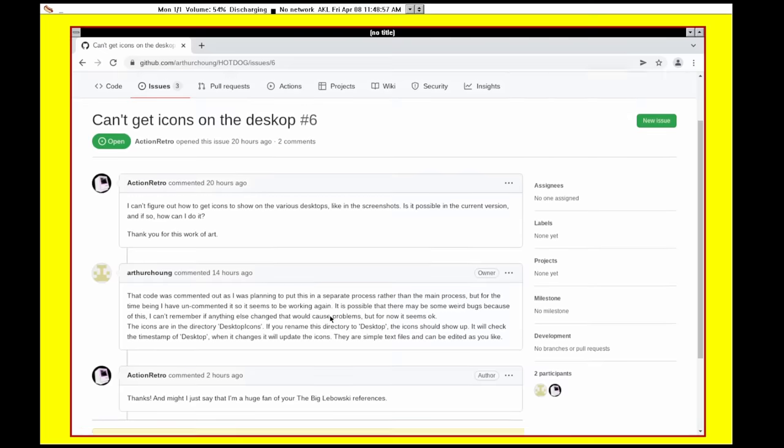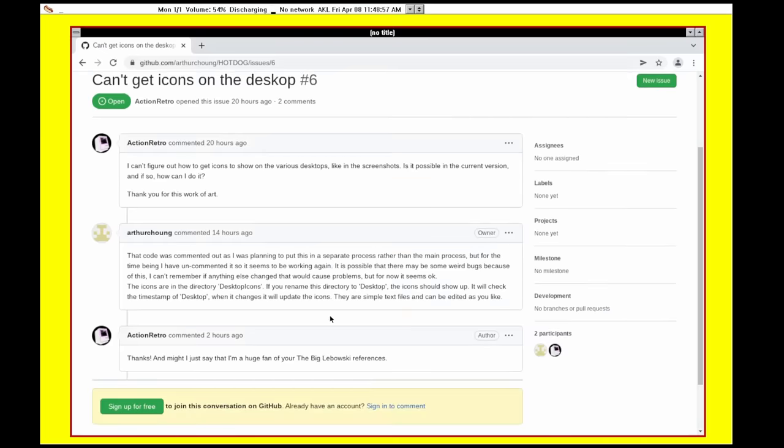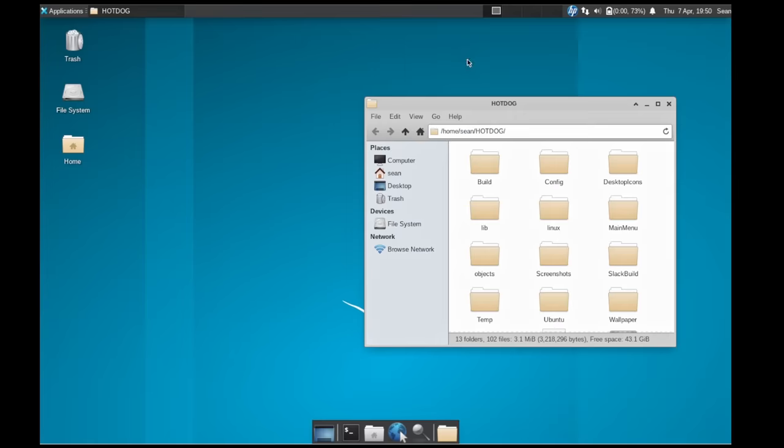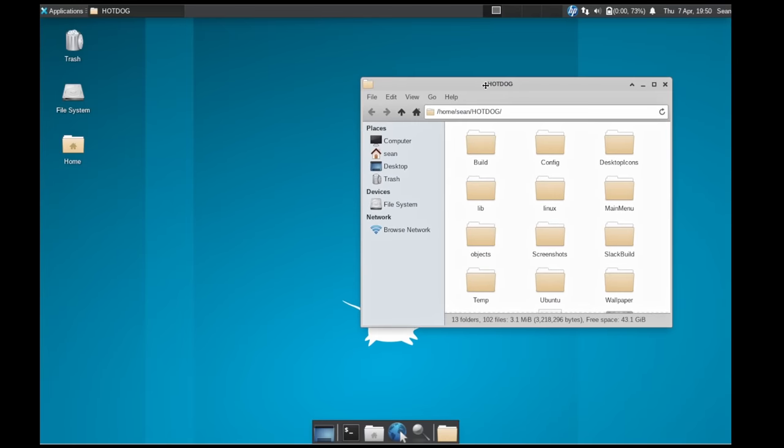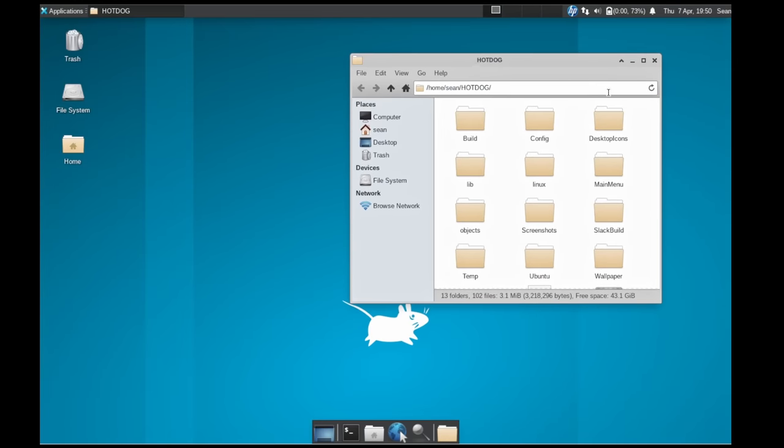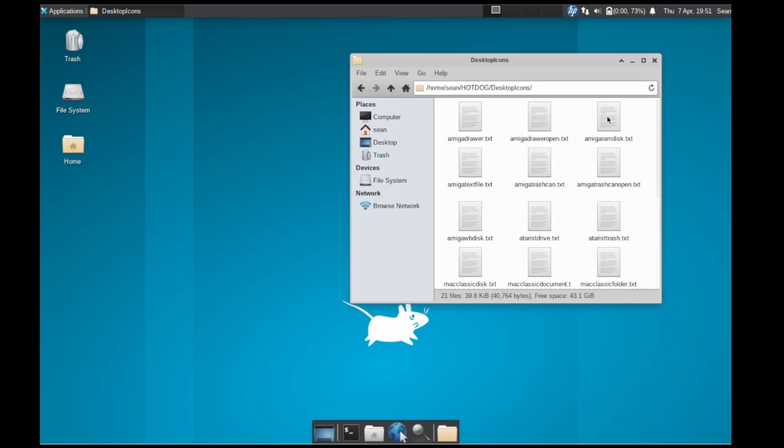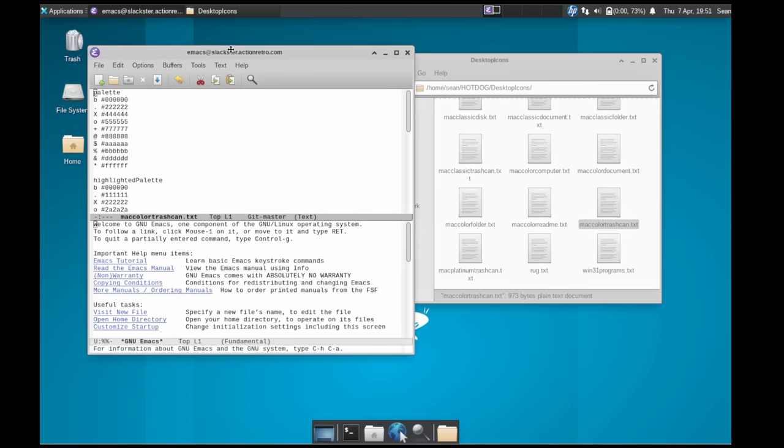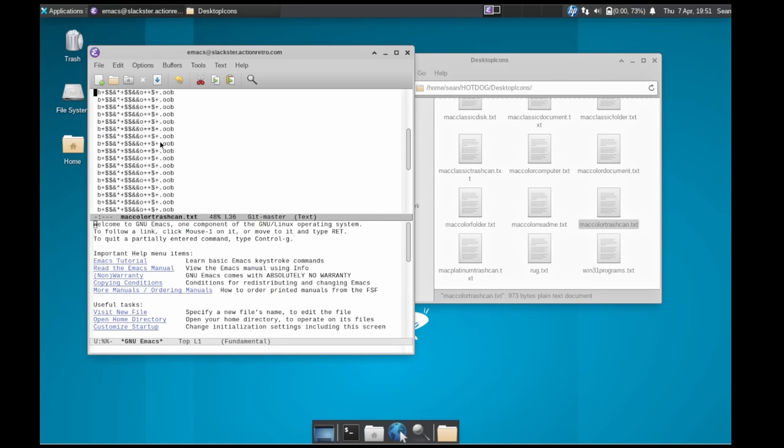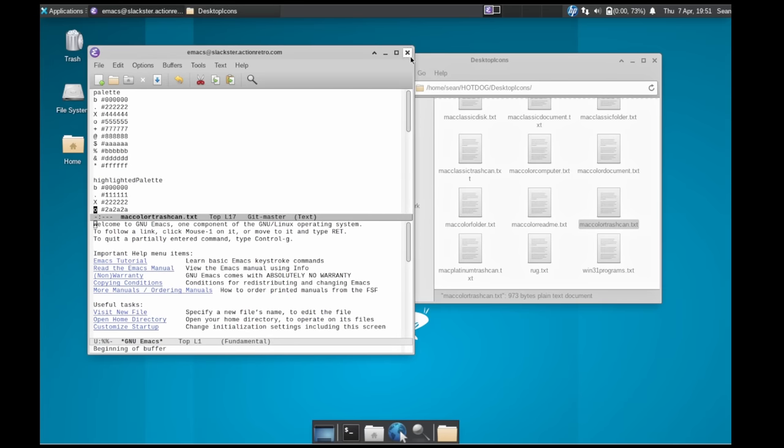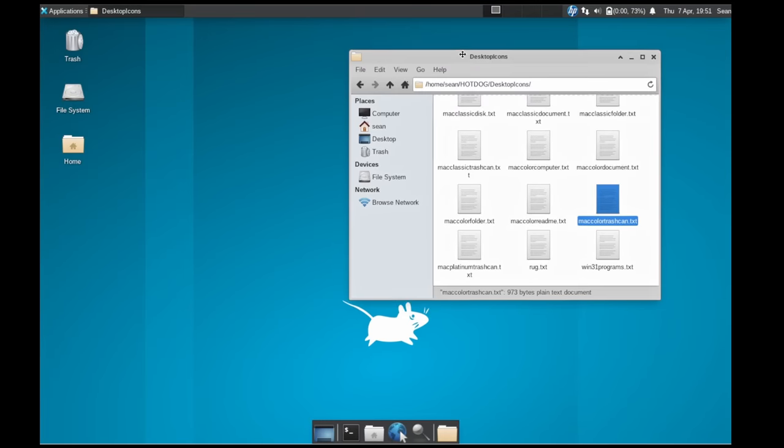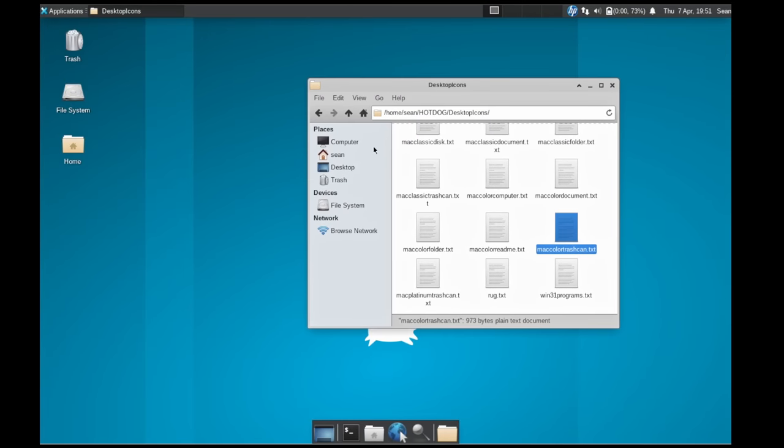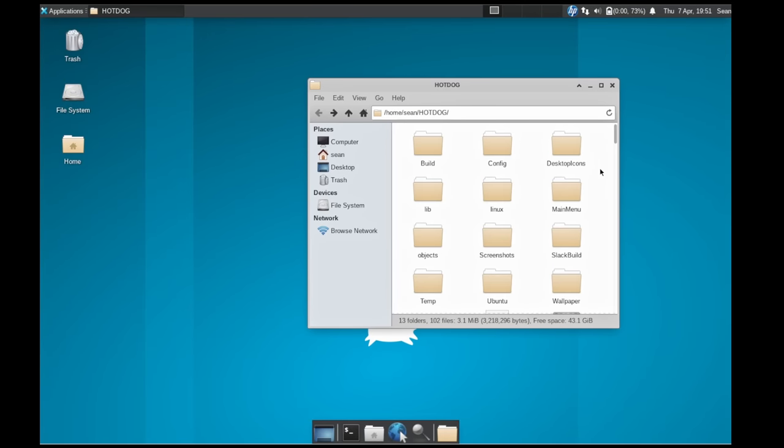I originally couldn't figure out how to get icons on the desktop. So I filed an issue here. And yeah, the author got back to me immediately saying that he just commented out those icons while he was working on something and he put them back in just for us. Check it out. I'm going to show you how to re-enable these icons if you are cloning the repository here today. Okay, back in xfce here. And yeah, there is a folder called desktop icons inside this folder. Well, all the icons are a bunch of text files. If you open them up, you can see it's just text files.